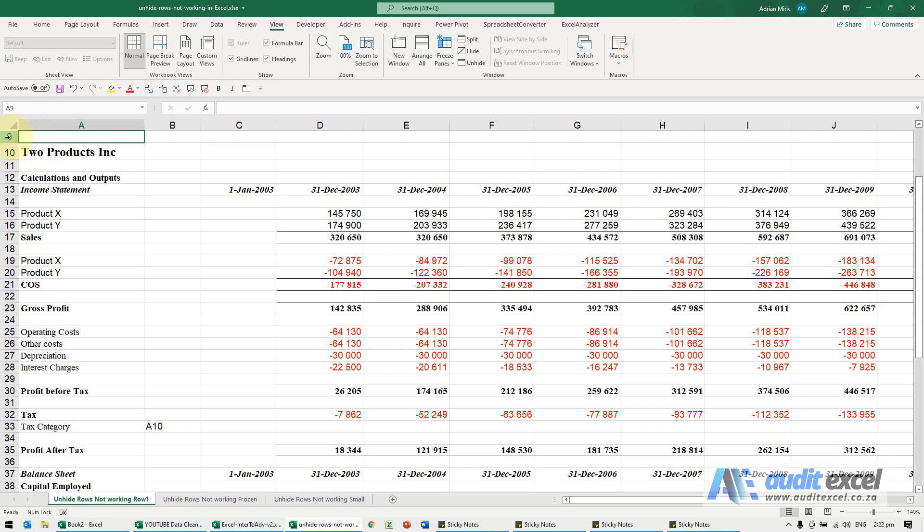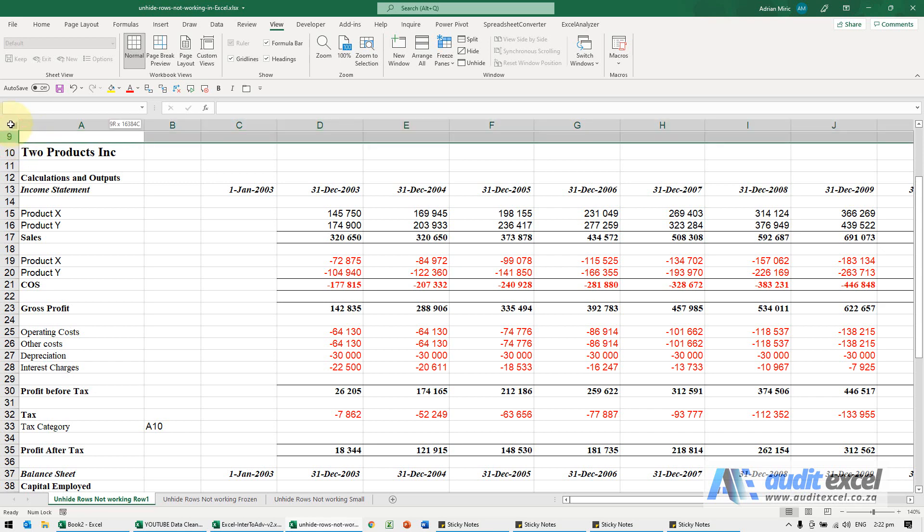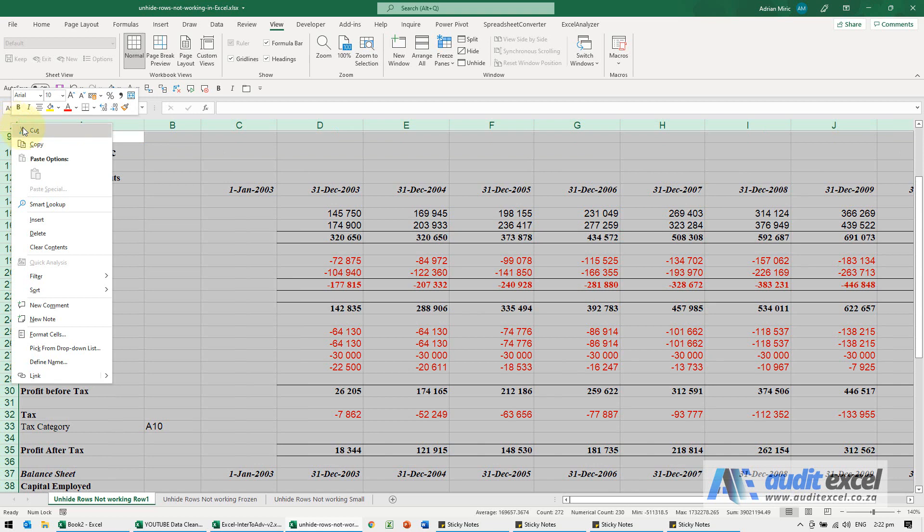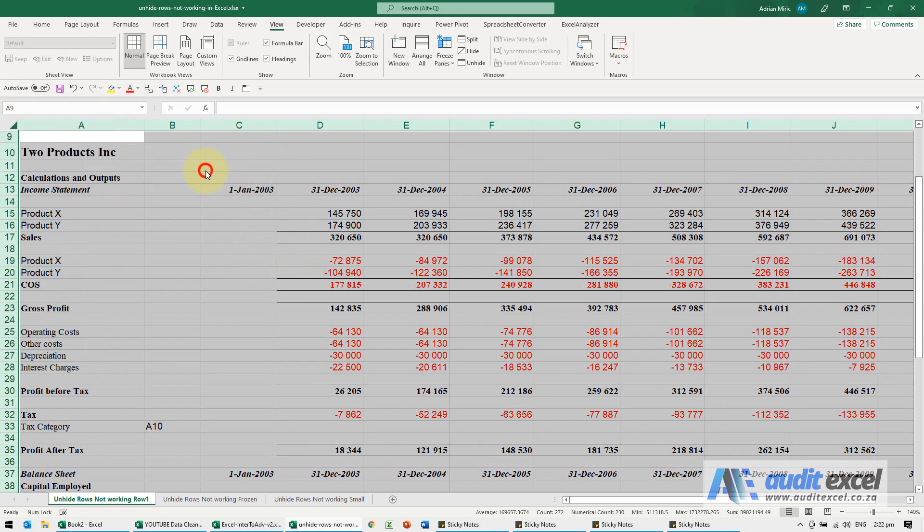The easy part is I can highlight row 9 and go upwards. The problem is if I right-click over here, you'll see you don't have an unhide option and it's highlighted everything.